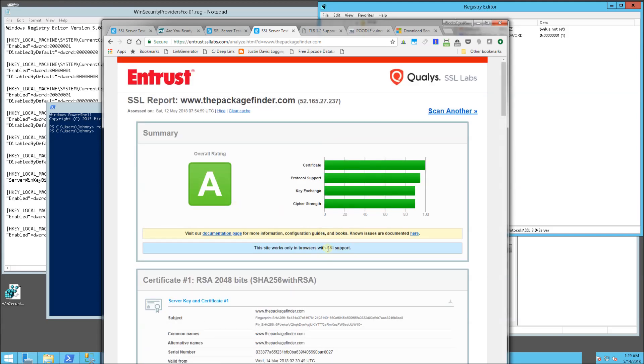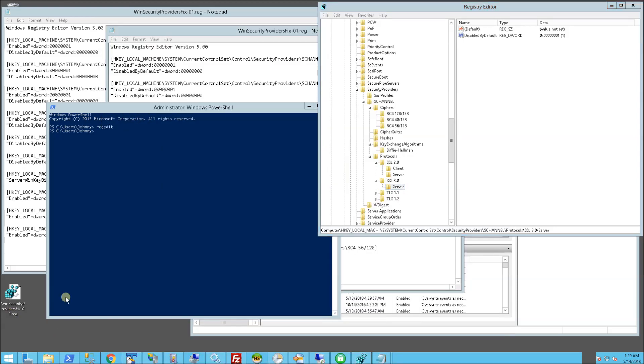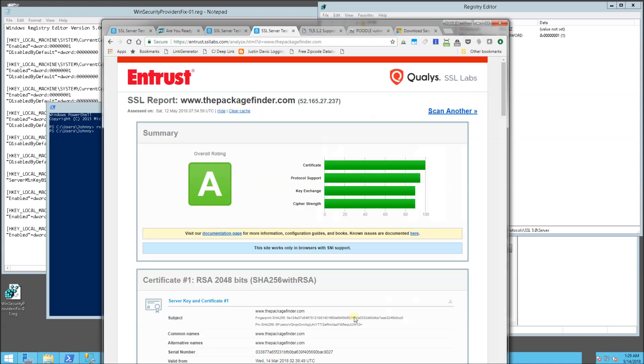And so there you go. And I will have these in the description area of this video. So look for all of these links there. Now I also want to mention,